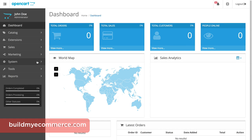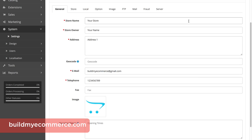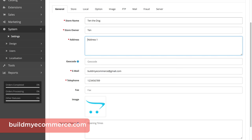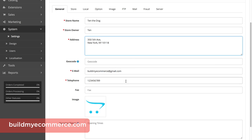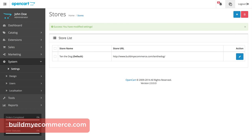We're now going to enter the name of your store and other necessary information. From the backend, go to System, Settings, and in the General tab, name the store. Enter your name, business address, and telephone number. I'll be creating a dog store, so I'll enter Tend the Dog — and this is my dog Tend. For the store owner, let's enter Tend. For the address, I'll enter Random1. Enter your business phone number. This information will be shown in the Contact Us page.